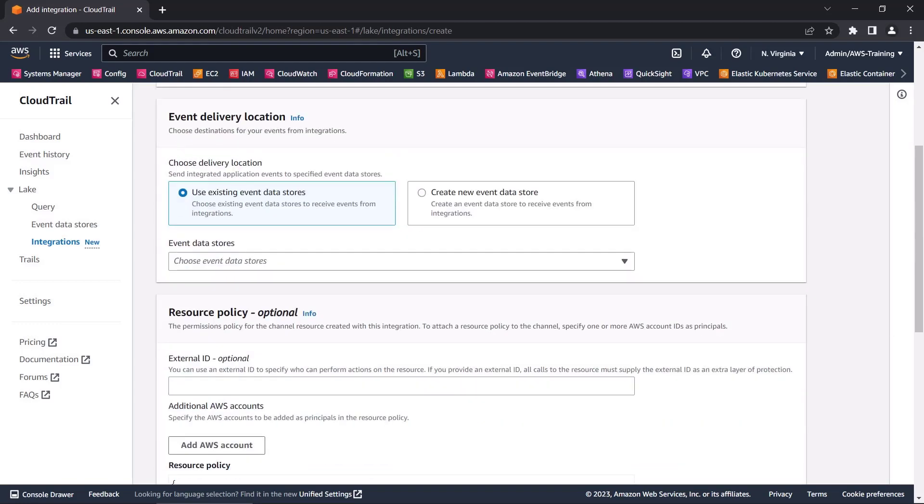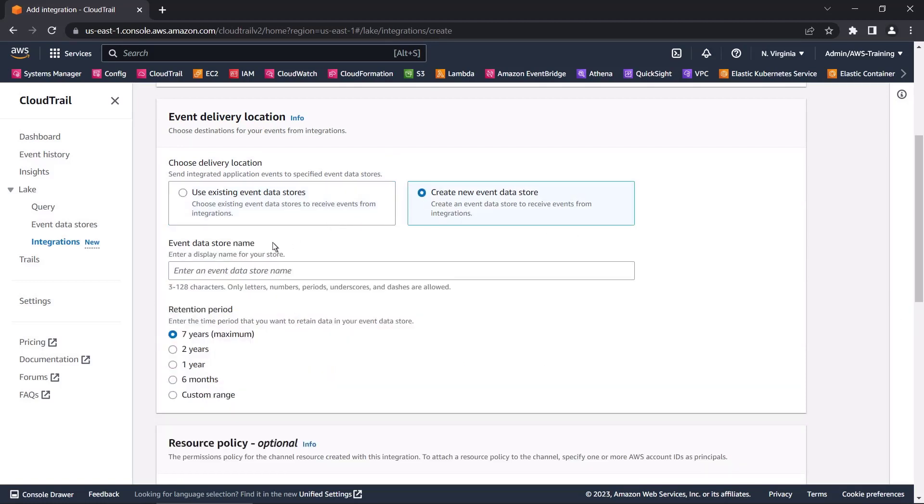We can deliver our events to an existing event data store, or we can create a new one. Let's create a new event data store.